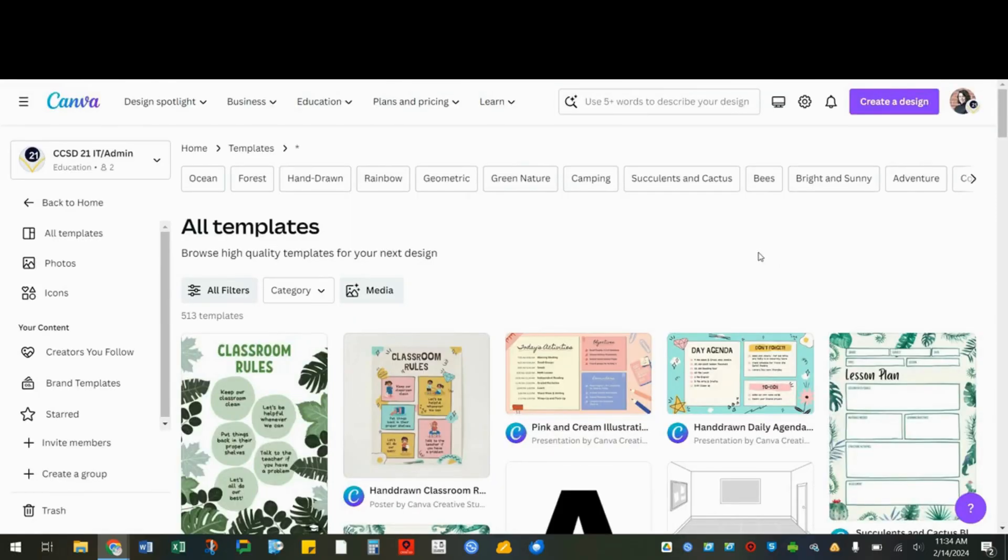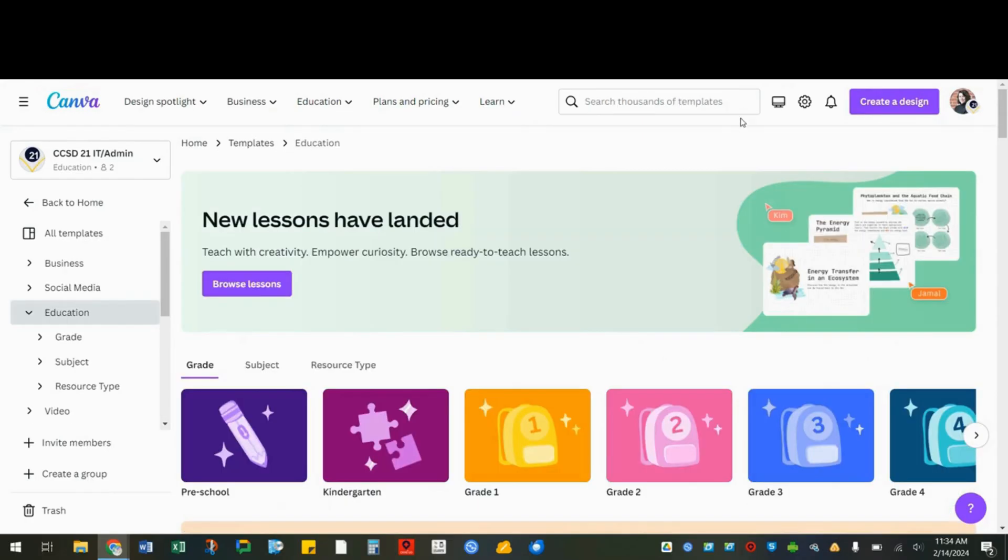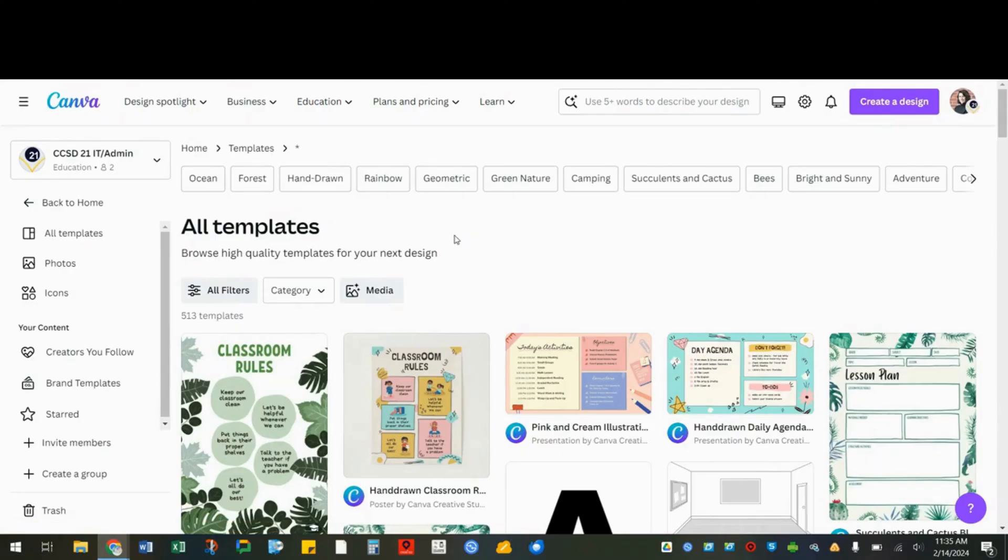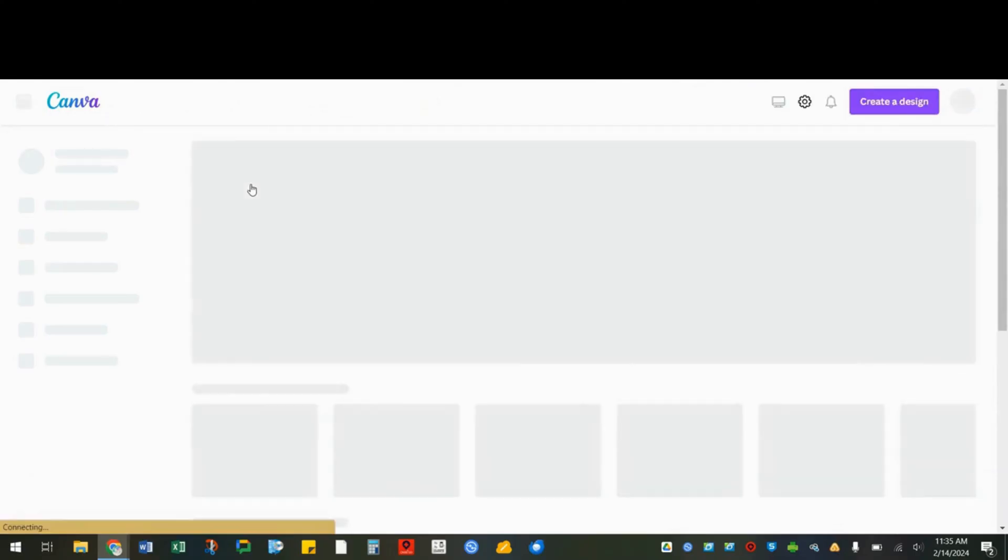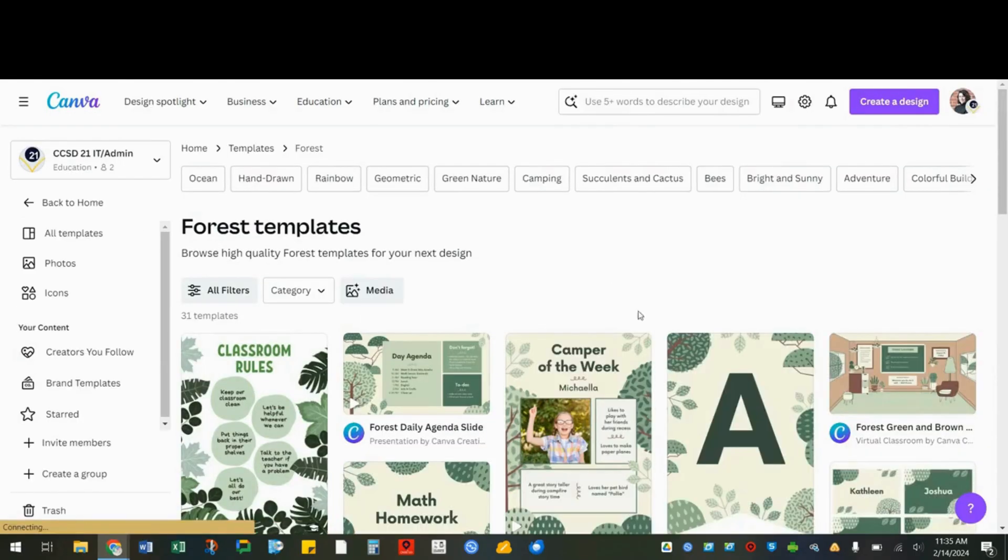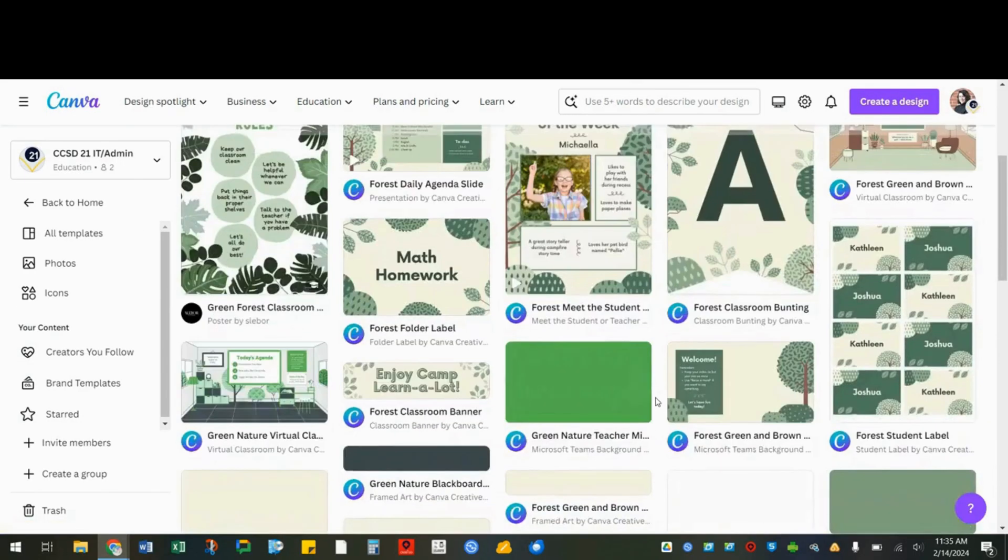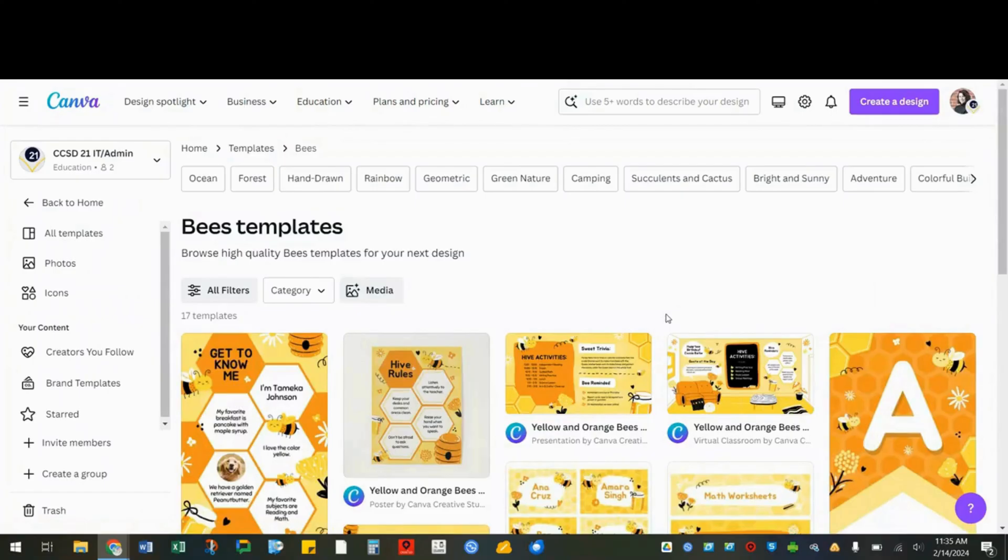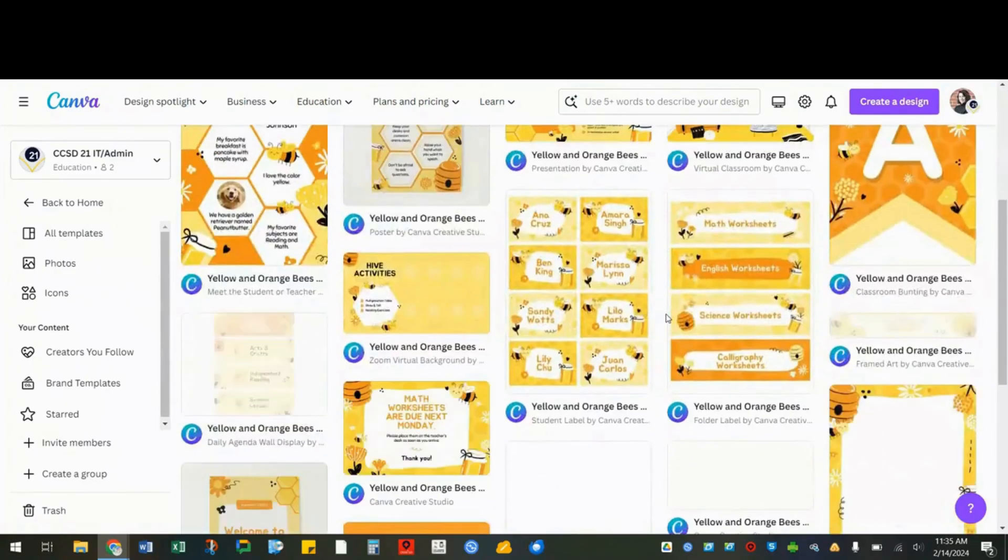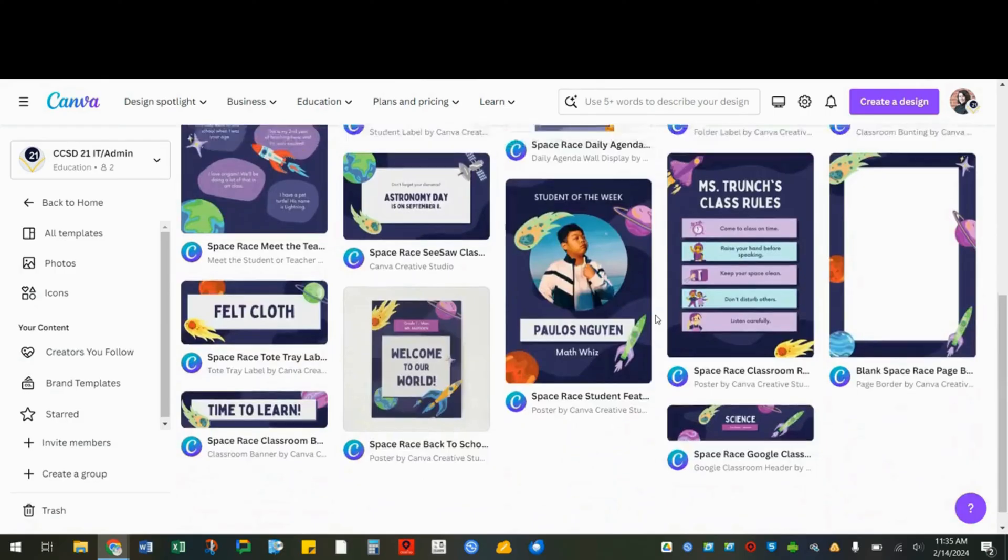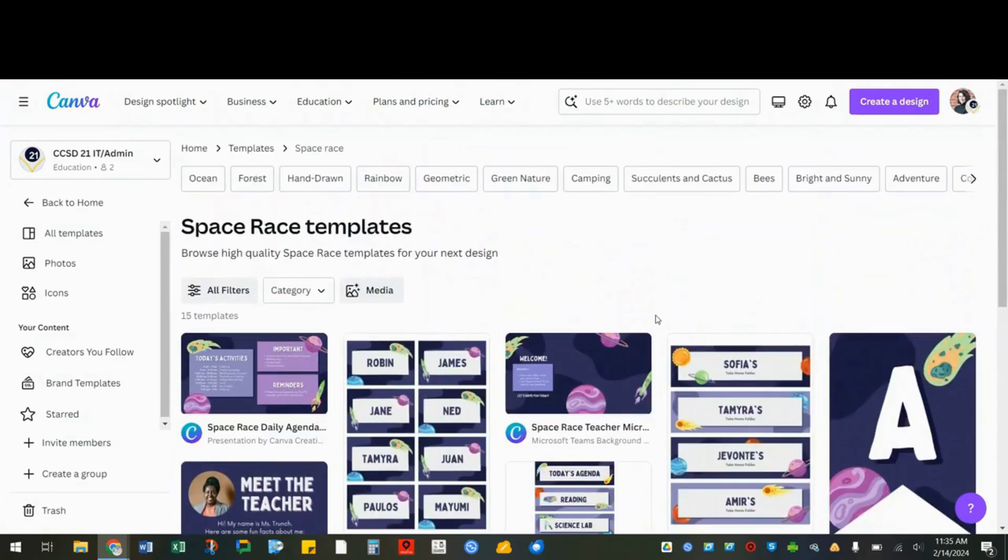As a teacher, I can also start a poster by using the classroom kits. Classroom kits are sorted by different themes such as forest, or bees, space, and more.